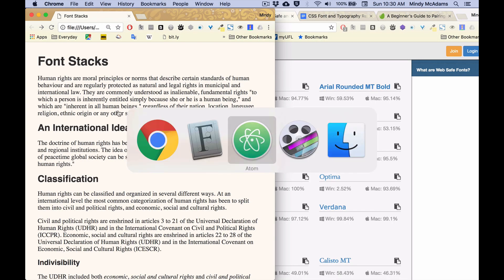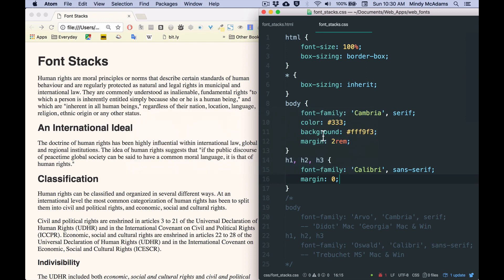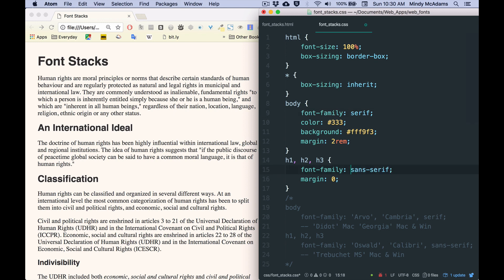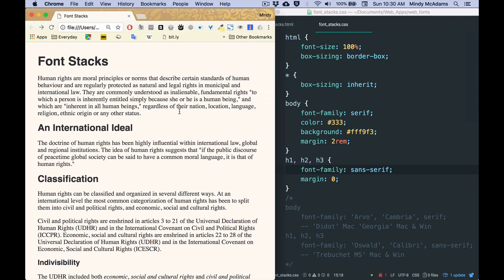So that means that I am not seeing those fonts that I specified. What am I seeing instead? Well, if I took off Cambria and Calibri, leaving only the generics, the CSS font generics, which are values that ensure that at least it's going to be serif and sans-serif.